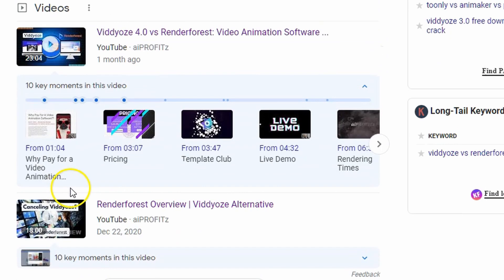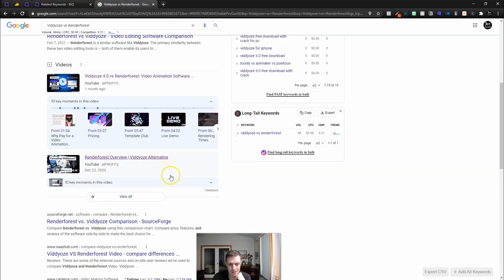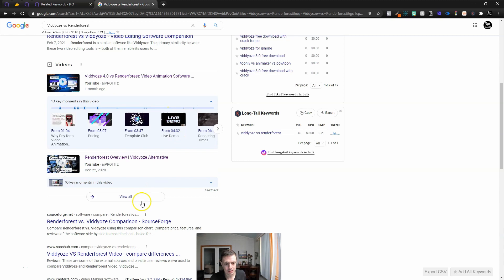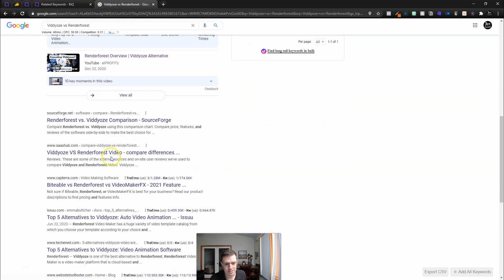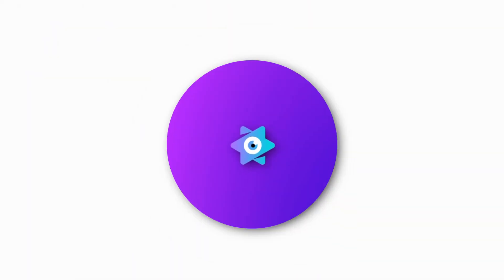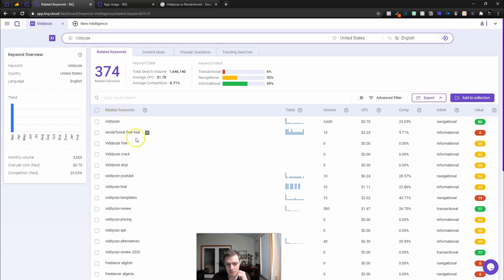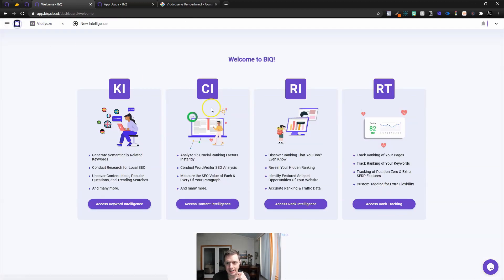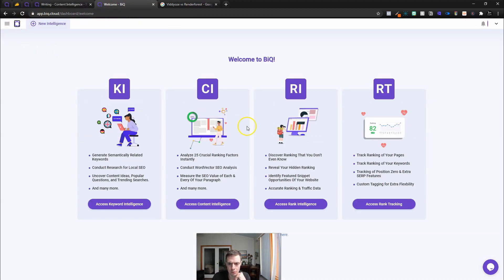Let's do this search term. I'm going to turn on keywords everywhere. Videozi versus Renderforest. We're going to see what the search results are. Yeah, it's got 40 search volume. I'm probably the worst person to be demoing this. But right here, we'll see. This is actually me. 10 key moments in this video. That's kind of cool. Have y'all ever seen that inside of Google? All right, we got some results for Videozi. But I'm very frustrated right now.